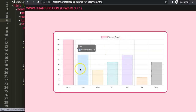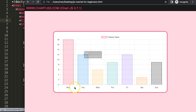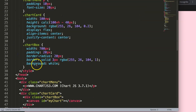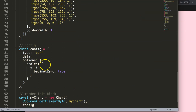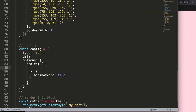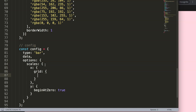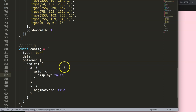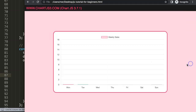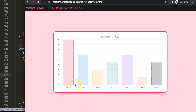Save, refresh — now we have a bar chart. What I want to do now is remove these default grid lines. To do that, scroll down and on the scales put the x — we just want to focus on the x scale — and then we say grid, and for the grid lines we say display equals false. Save, refresh — there we are.